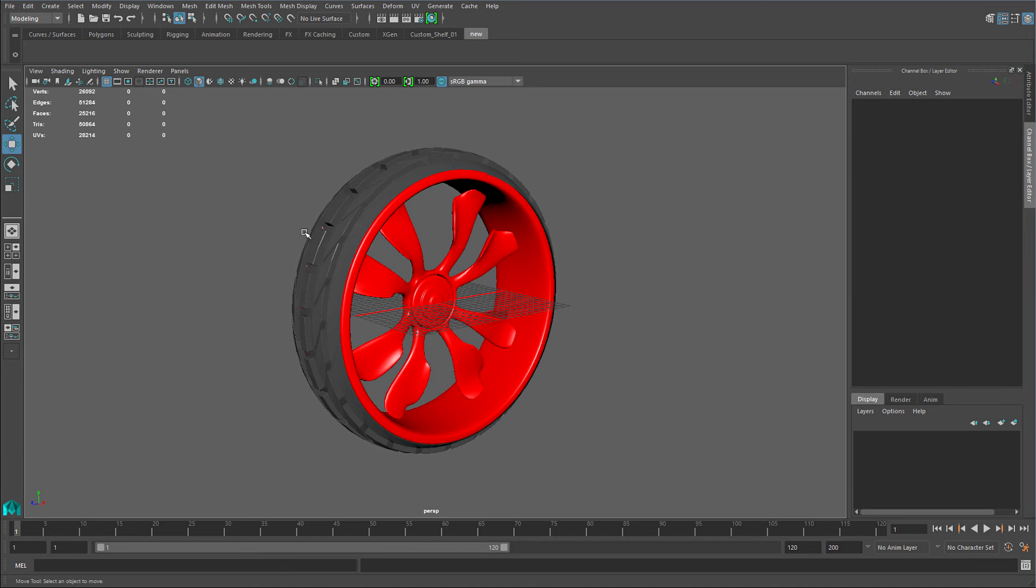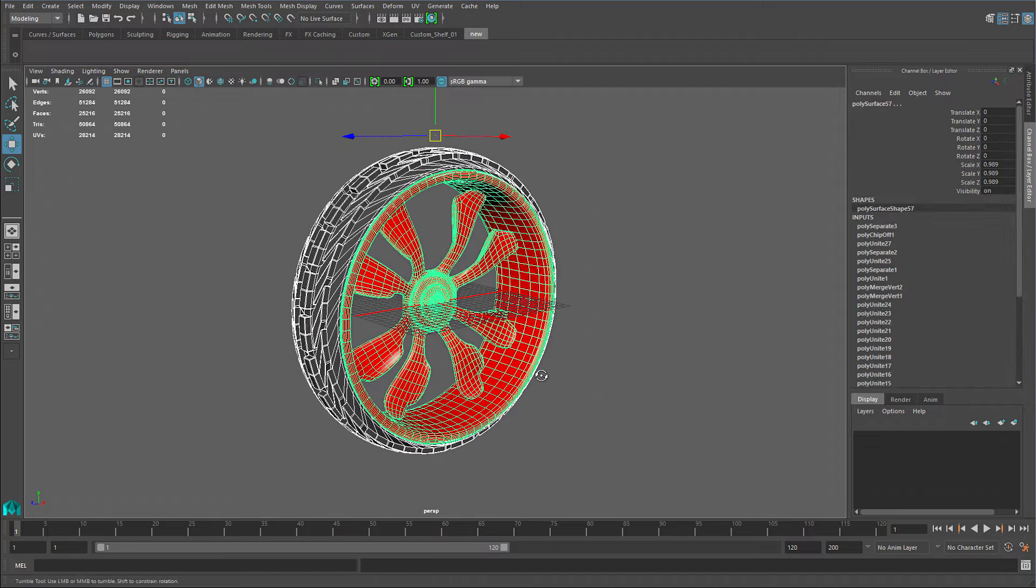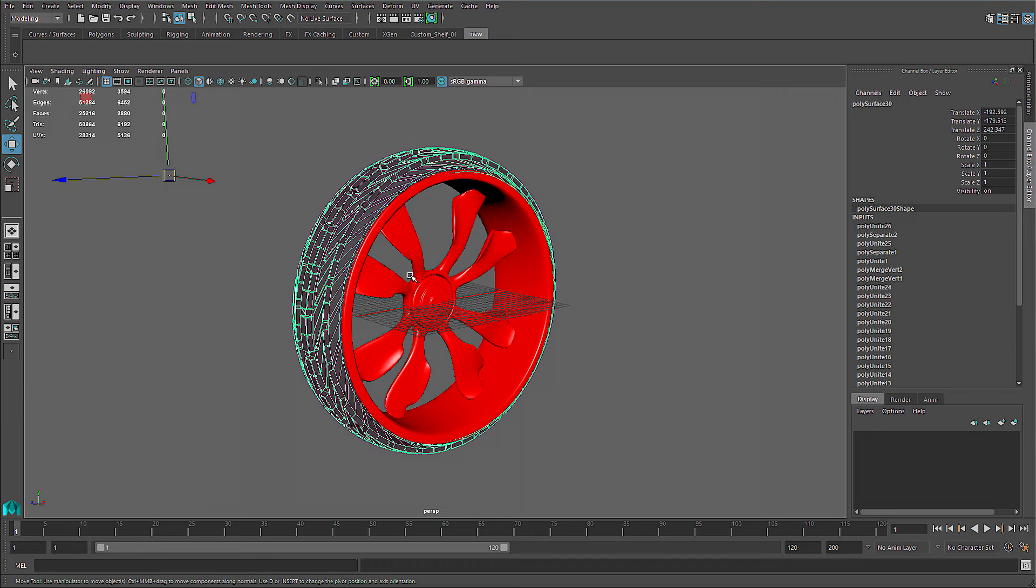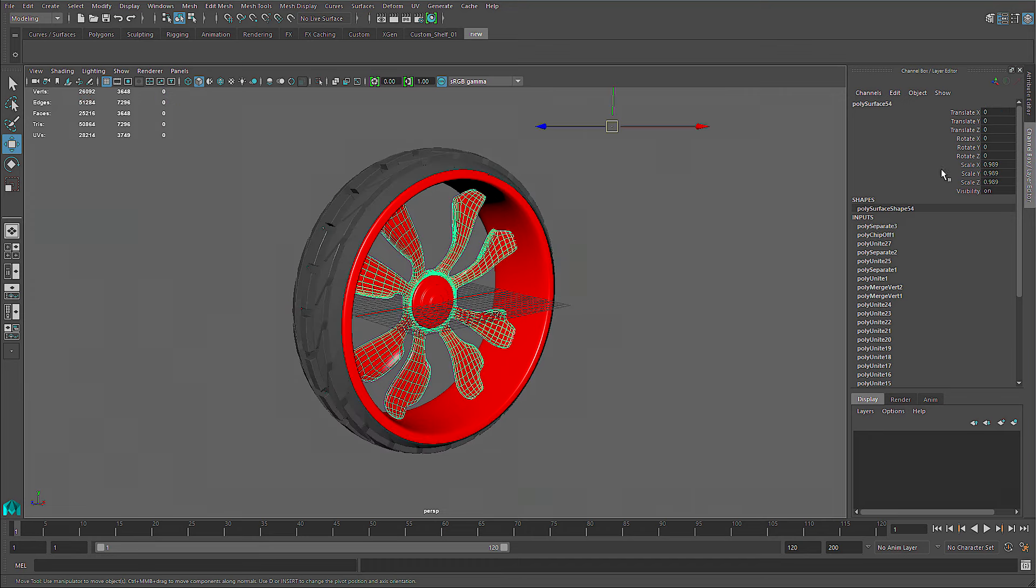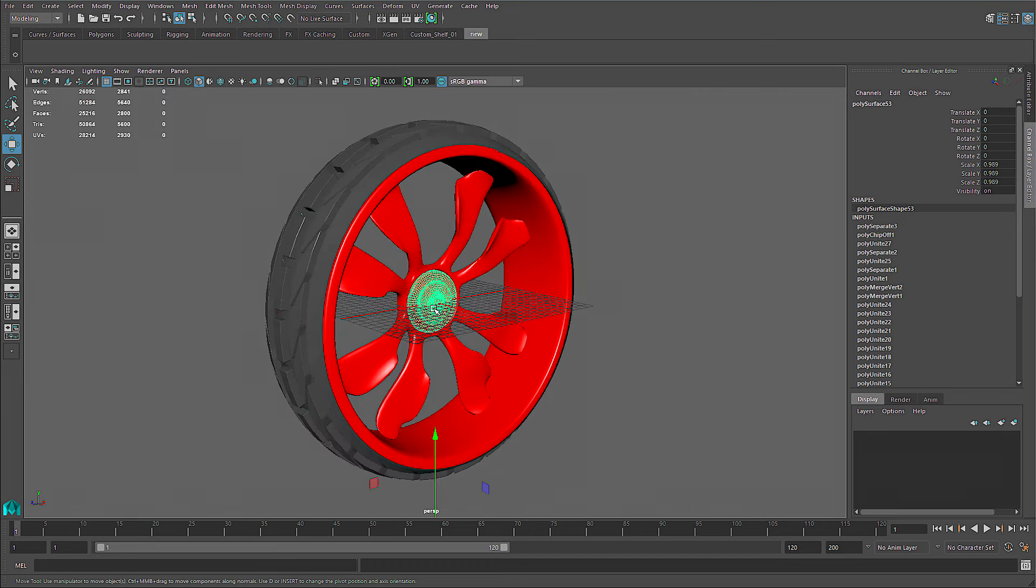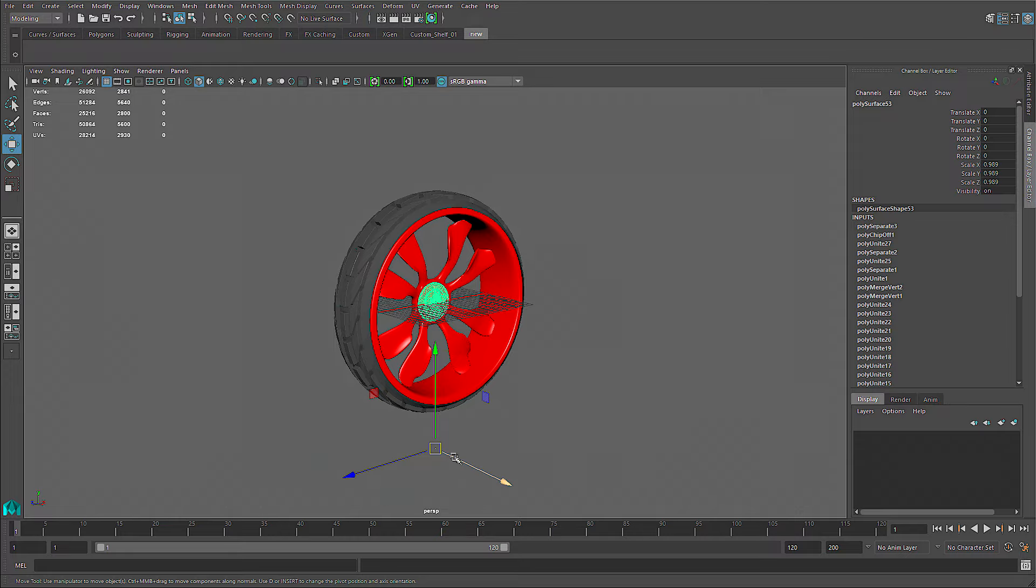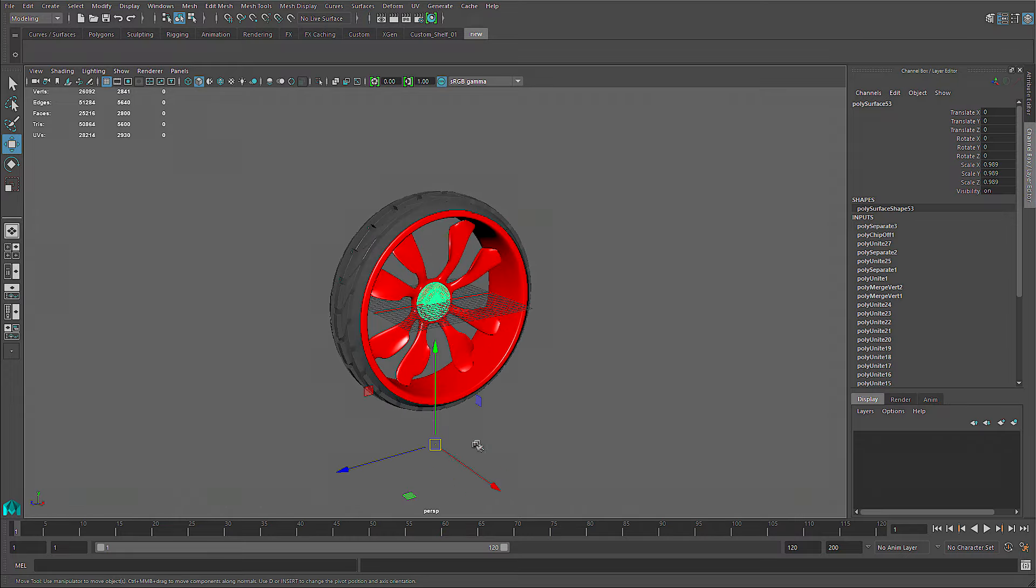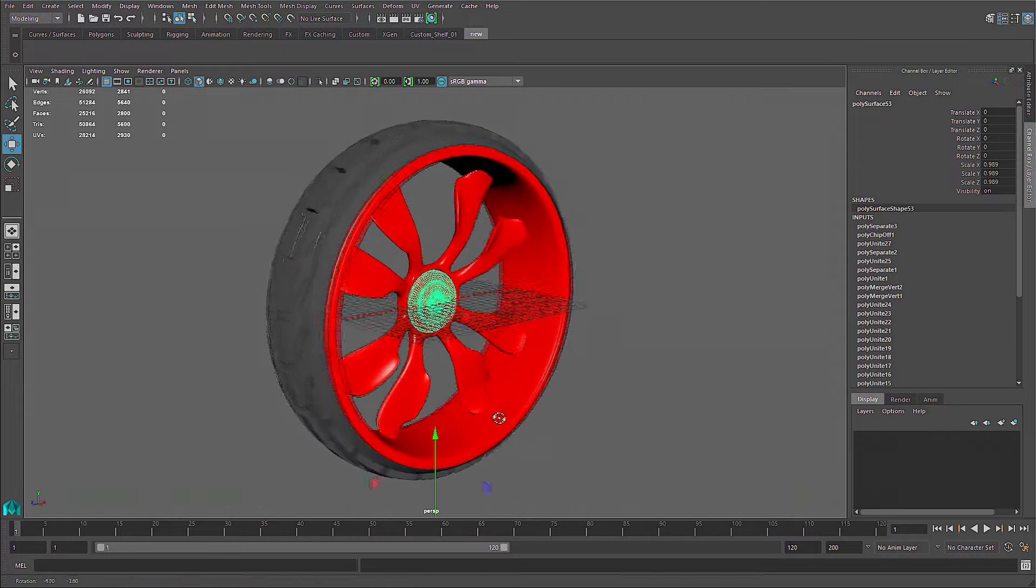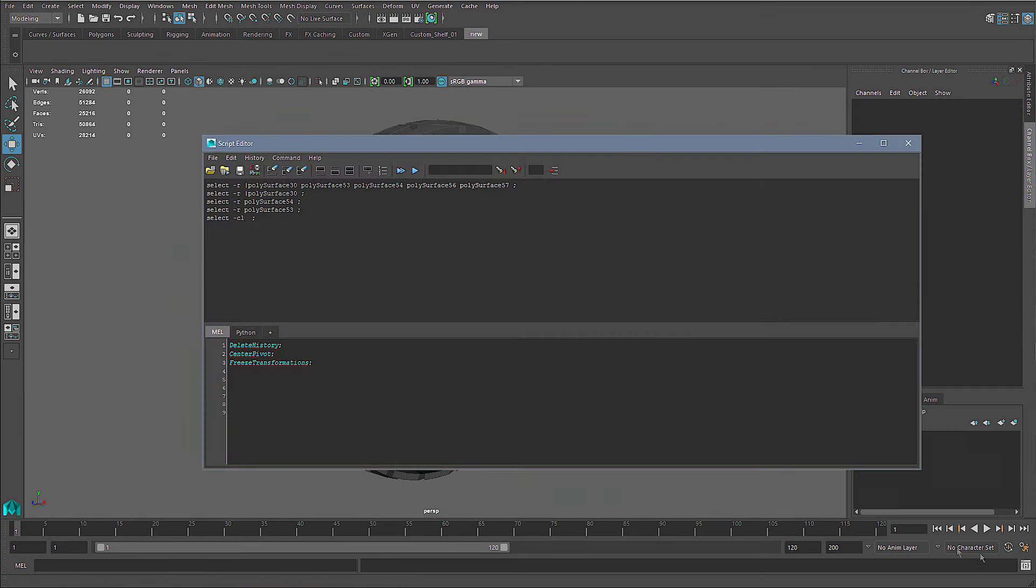Hey everyone, today I'm going to be showing you how to create a nice little script to delete history, freeze transformation, and center the pivot. So I have this tire, as you could see I have history on each object, I have transformation and I offset that pivot on each object. Go to my script editor, I already have it down here, the three commands.